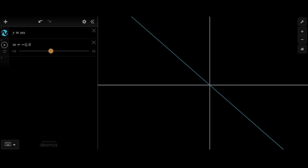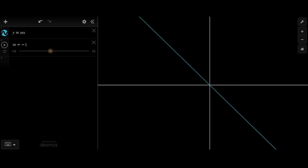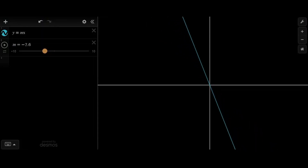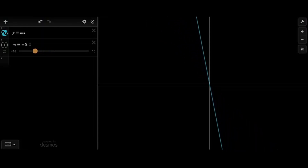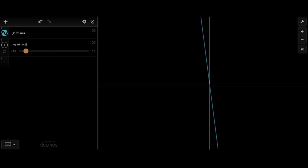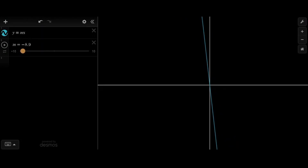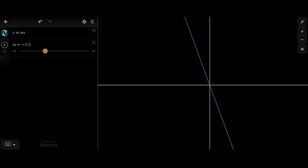And if we go negative — we go to negative 1 here — you can see the line actually slopes downward now instead of upward. So negative lines will slope downward, and in the same way as positive lines, they'll get steeper and steeper the more negative you make the slope.